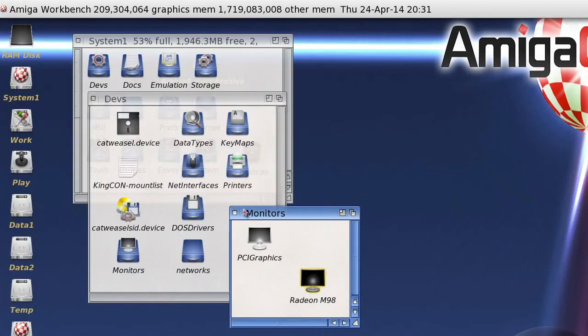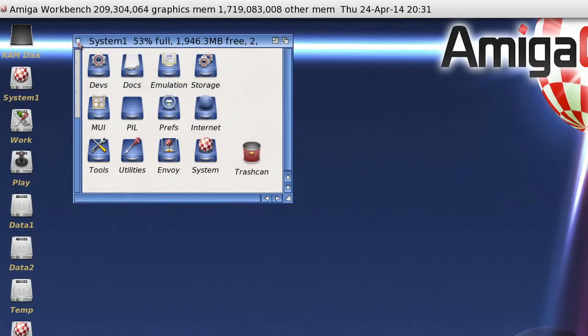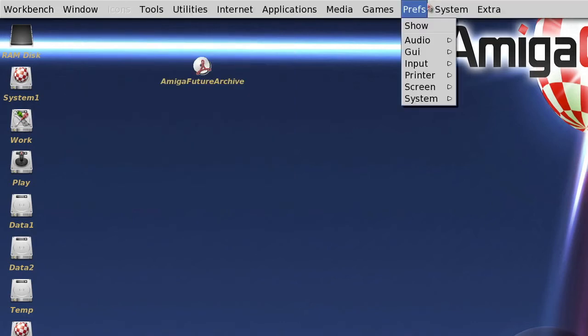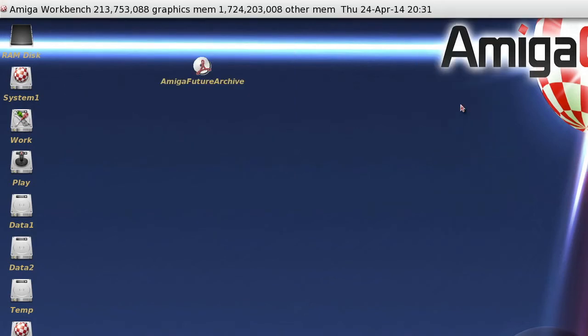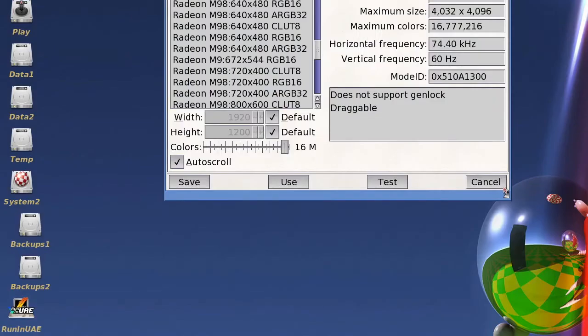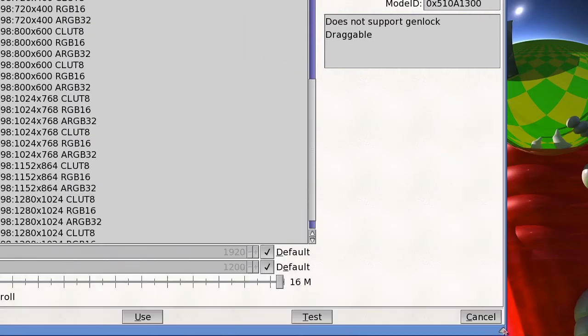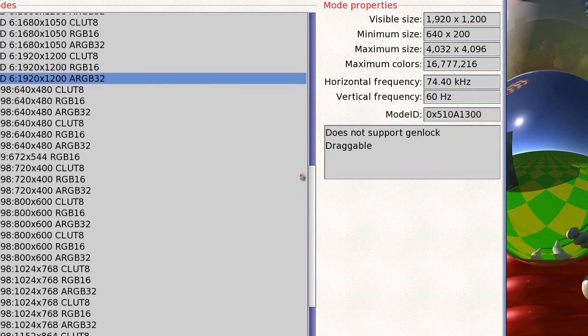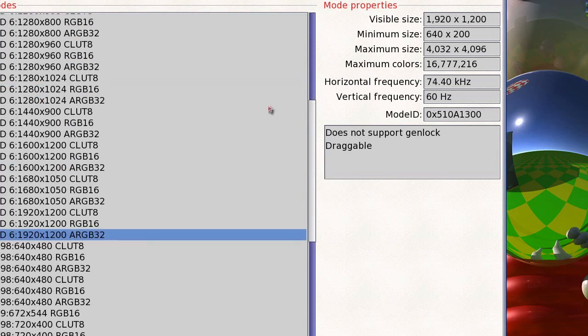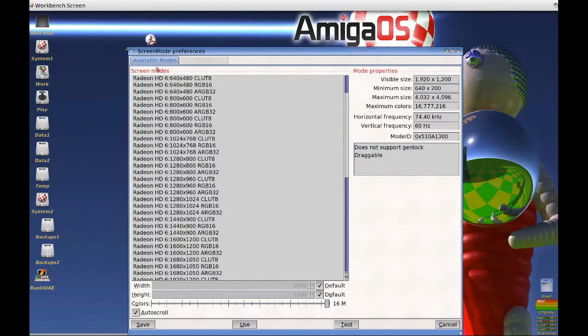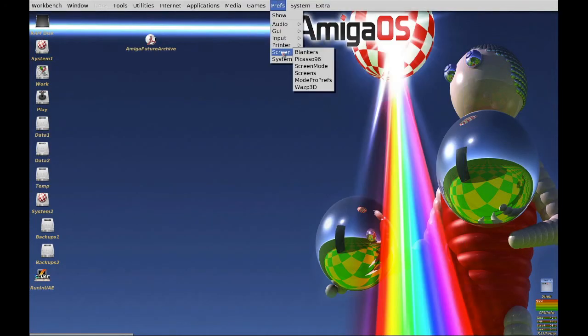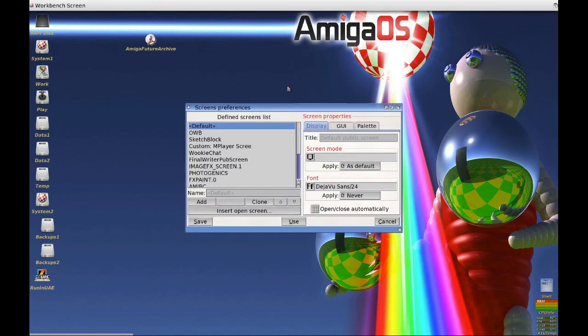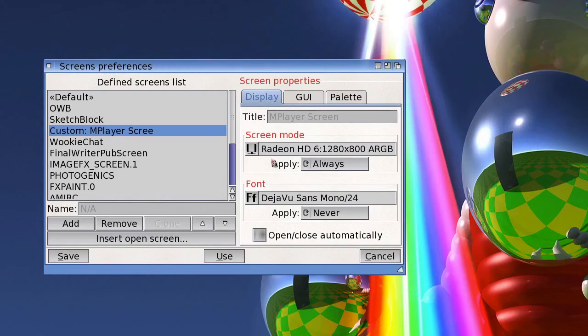After rebooting, screens from both cards should be available to the system. You can verify this by using the screen mode preferences editor. You can use either display for programs as you choose. In many cases, you can select the screen mode for a program within the application, or perhaps within a MUI setting window. You can also use the screens preferences editor to set up named screens on either display. You can even use old mode promotion utilities, such as Mode Pro, to set up desired screen modes for specific applications.